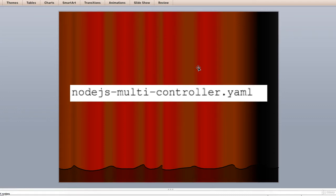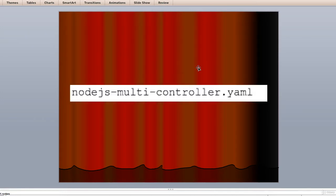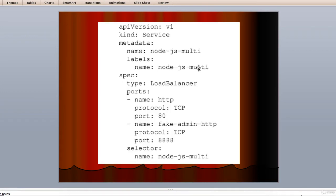This program is basically the node.js-multi-controller.yaml. And now we will see the other one which is node.js-multi-service.yaml.